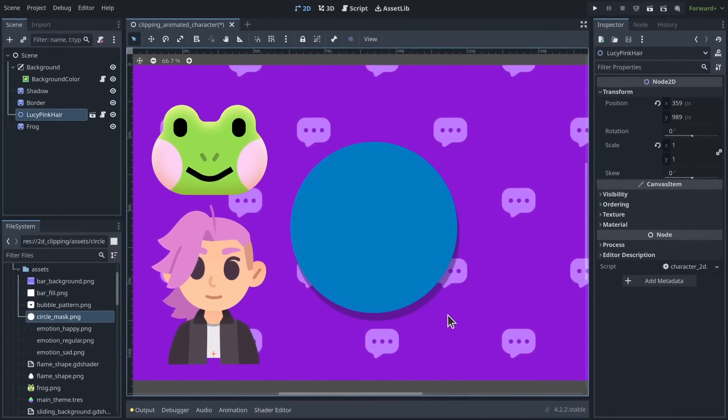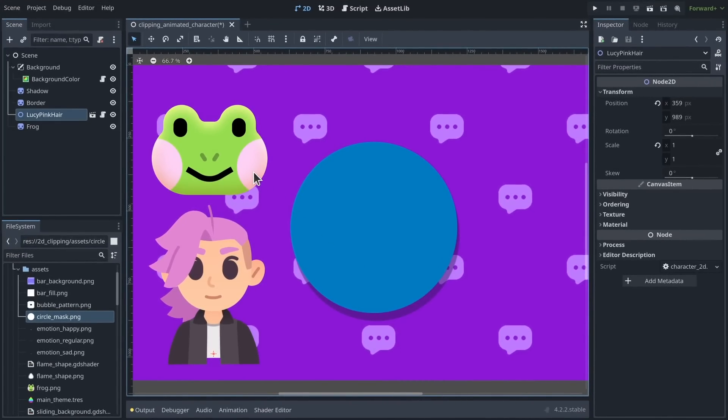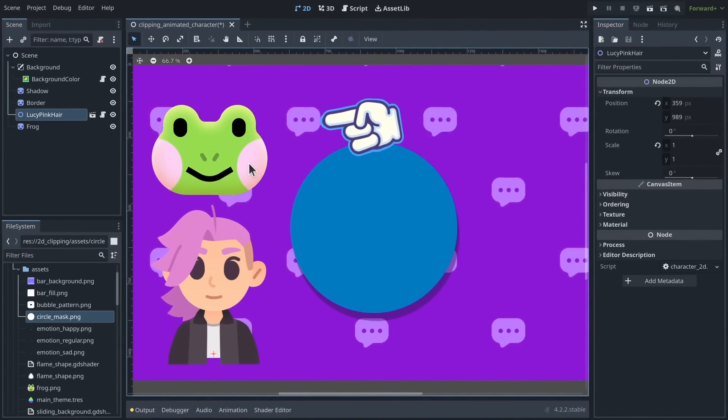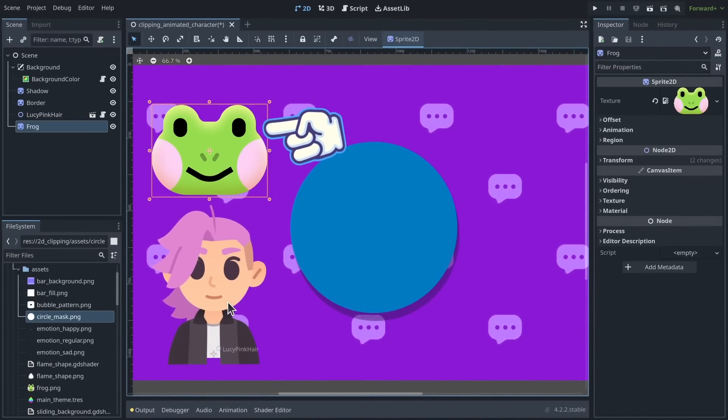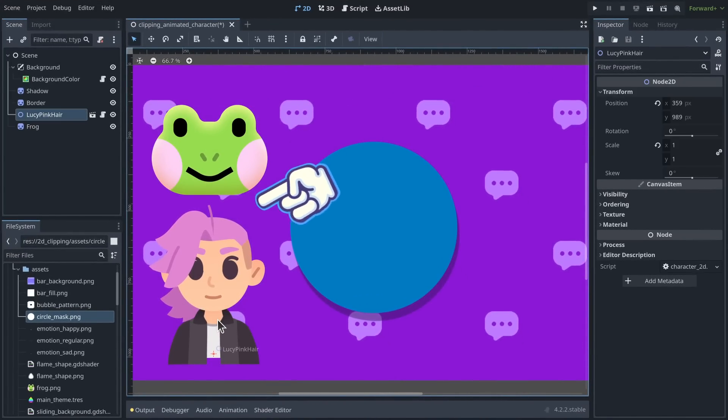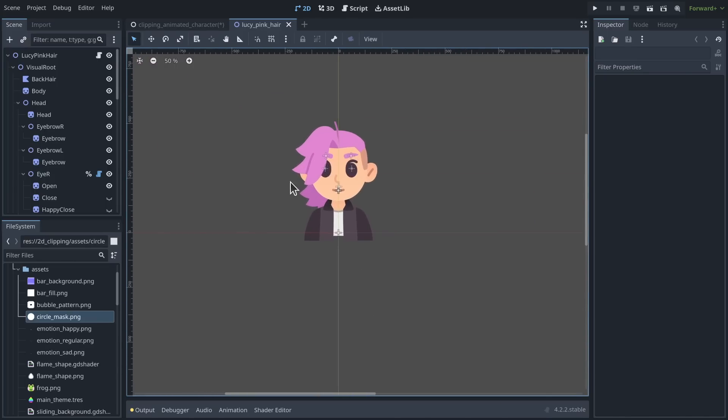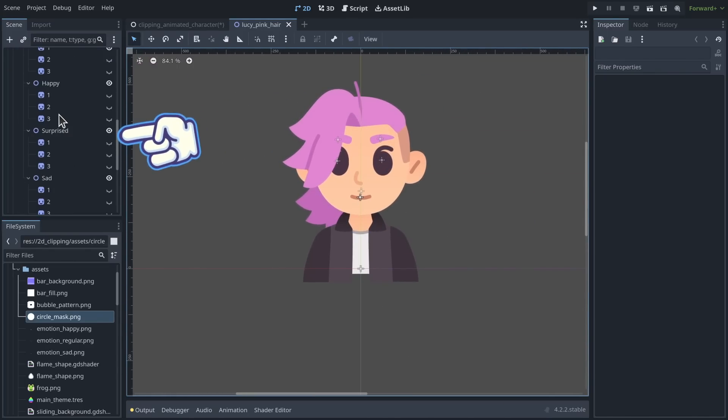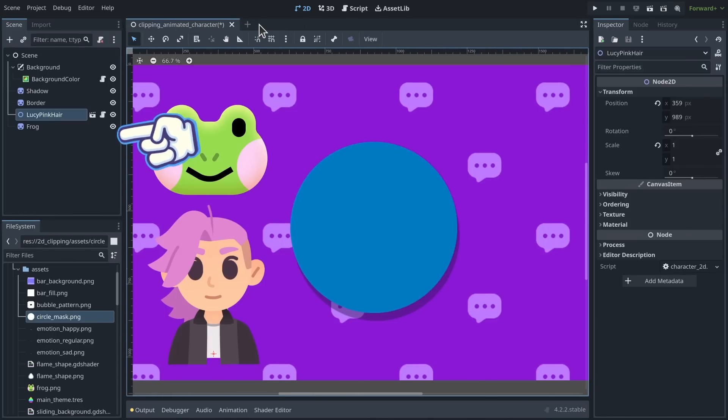Let's now see how to set up clipping masks in practice. I have a scene with a static sprite, an animated character that has a complex hierarchy with many sprites,